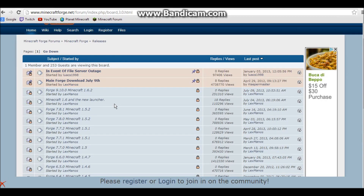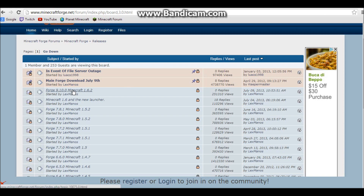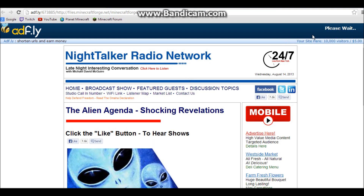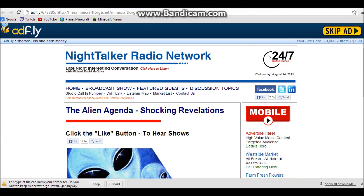Now I'm going to show you how to install the Web Displays mod. First you're going to need Forge — go to the link in the description to get to the Forge releases page. Right now for 1.6.2 it's Forge 9.10.0, so click on that. Then choose the installer — it will automatically do everything for you. Click 'Add Fly' and wait five seconds, then skip and keep.